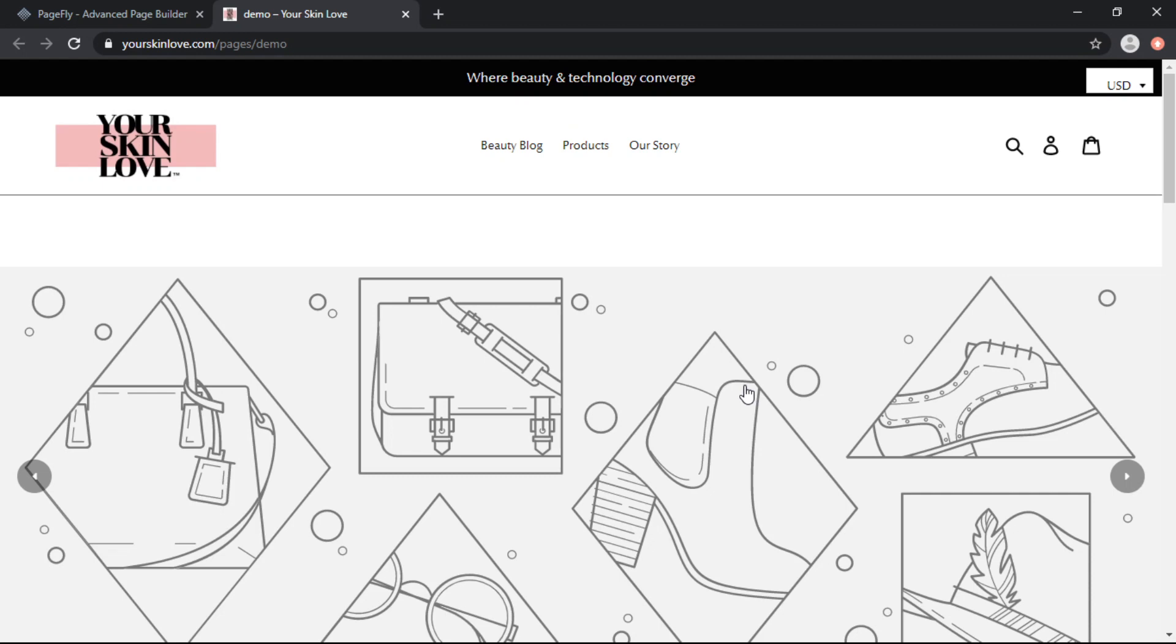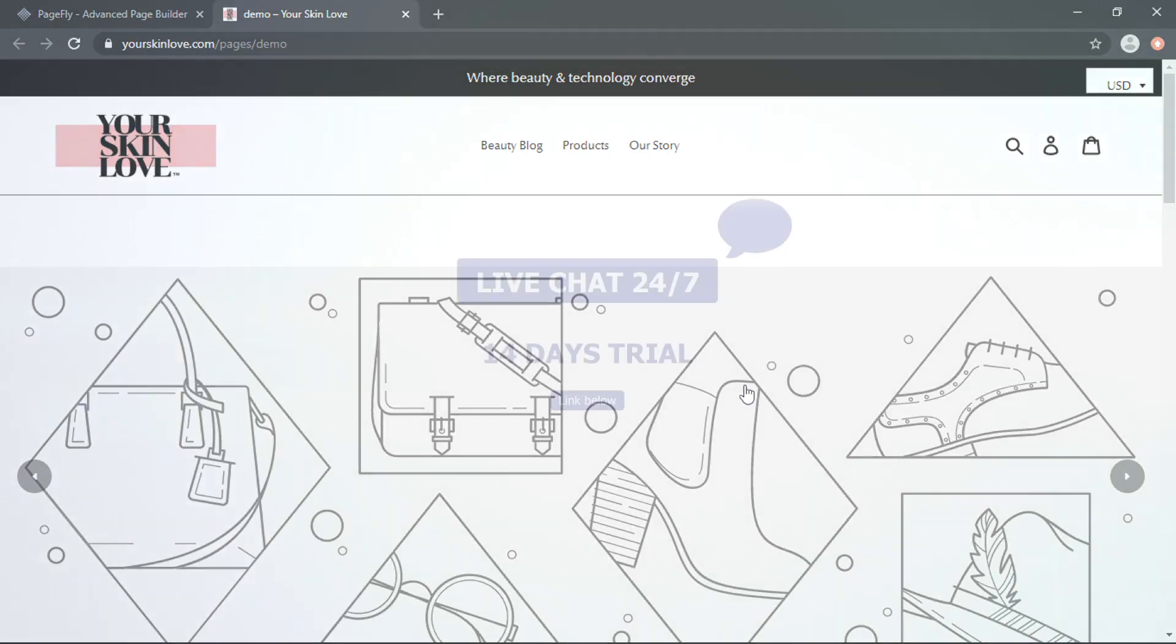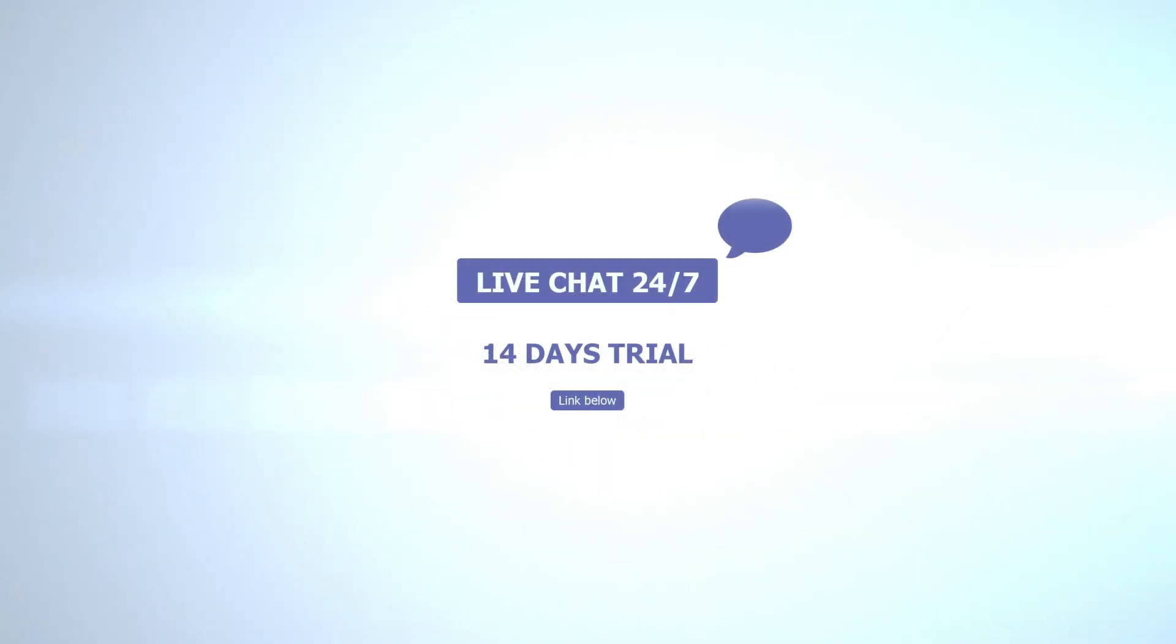So that is how you set full width elements in PageFly. Don't forget that you can reach us on our 24-hour support line within the PageFly dashboard.